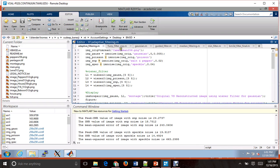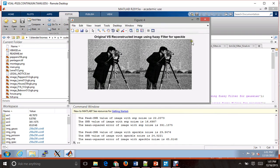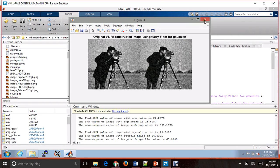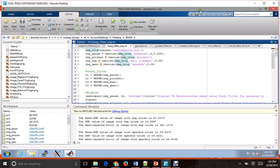Now let's move on to the fuzzy filter. This is the original versus reconstructed image using the fuzzy filter for speckle. This is for salt and pepper — we can see it has worked really well for salt and pepper. This is for Poisson noise and this is for Gaussian noise. The PSNR and MSE values are displayed below.